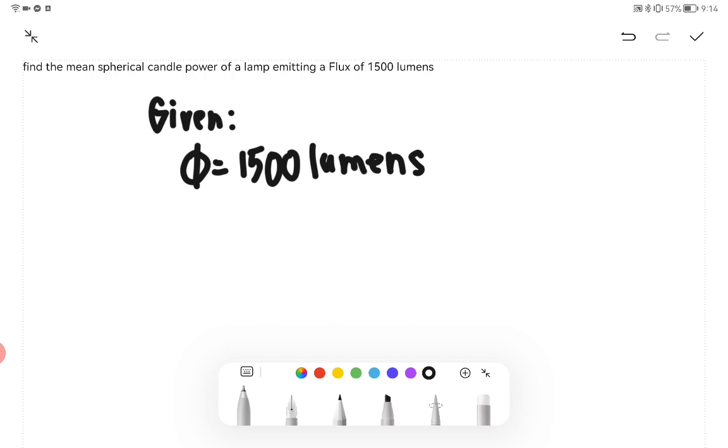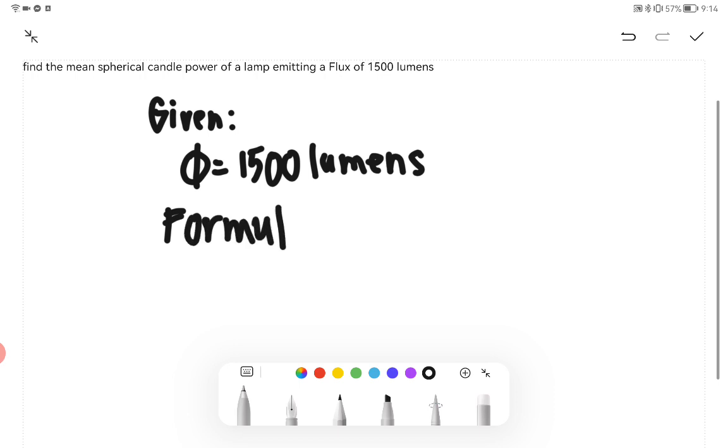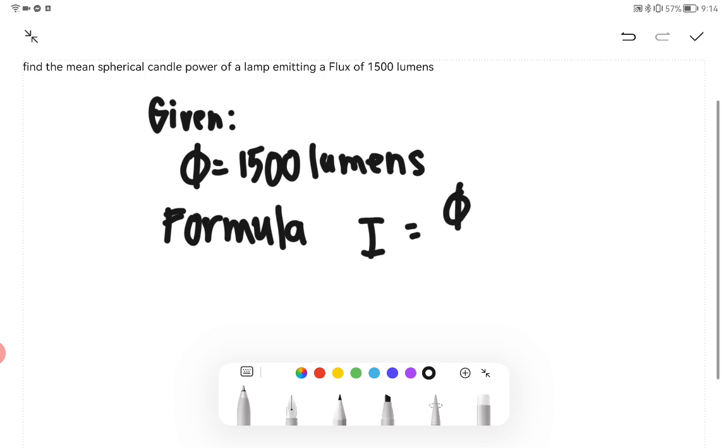What is our formula? The formula for finding candela is I = φ/(4π).